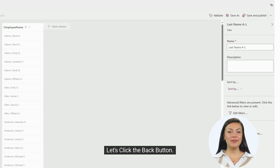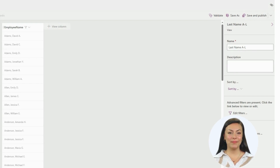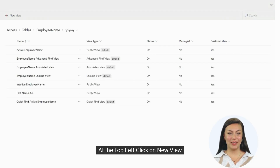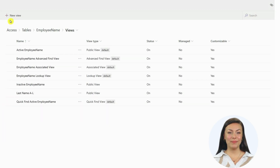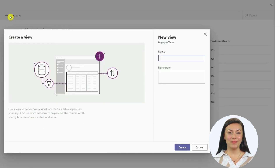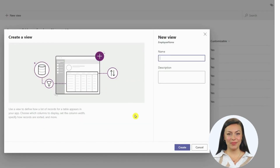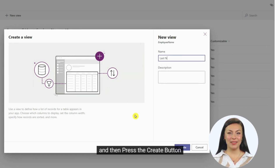Let's click the Back button. At the top left, click on New View. Call this view Last Name M through Z, and then press the Create button.